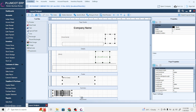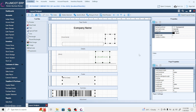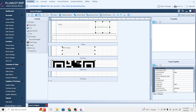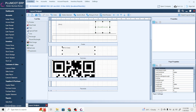Next is the barcode tool, which you can add to documents like sales invoices. The key property unique to the barcode is the barcode format — options include Code 128, QR Code, QR Code Medium, and QR Code High. Changing to QR code changes the appearance of the object to a QR code image.